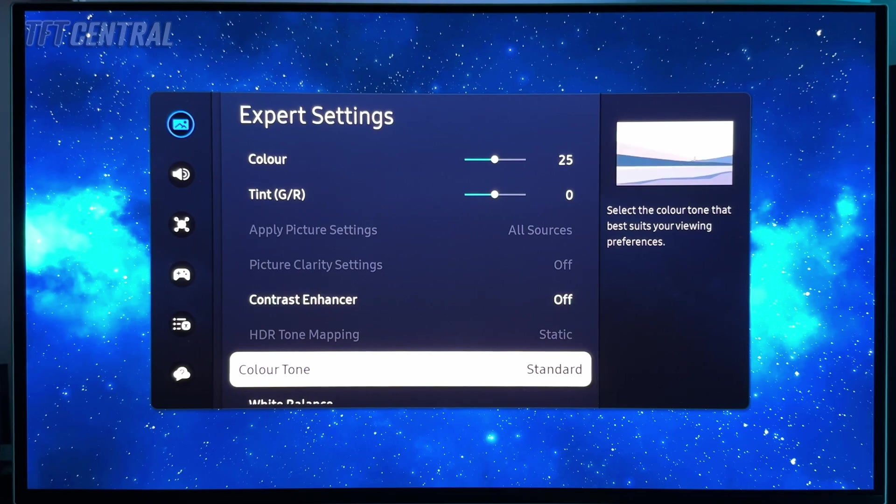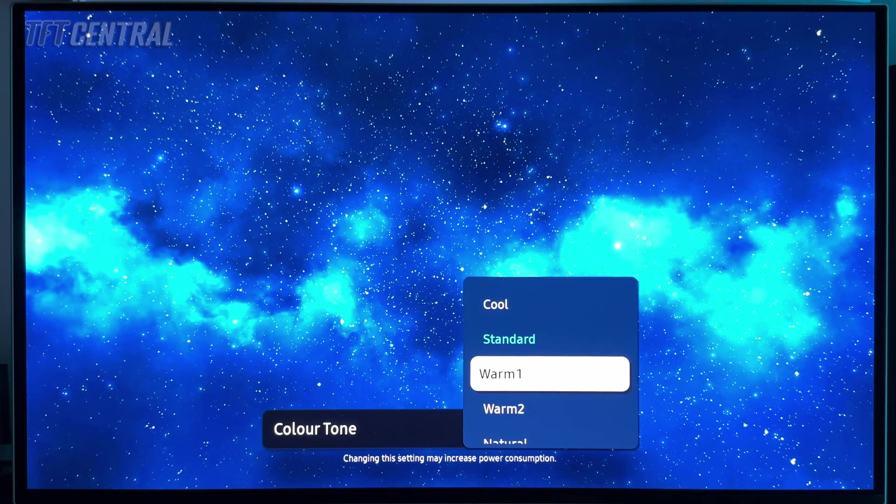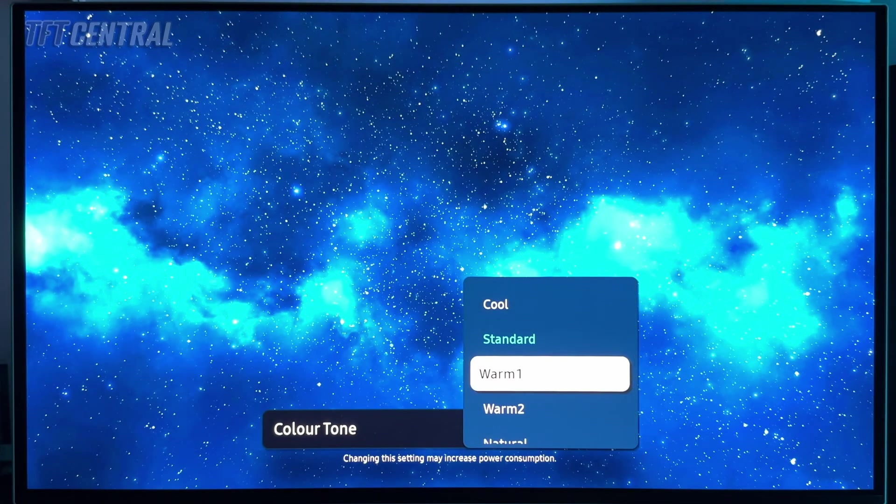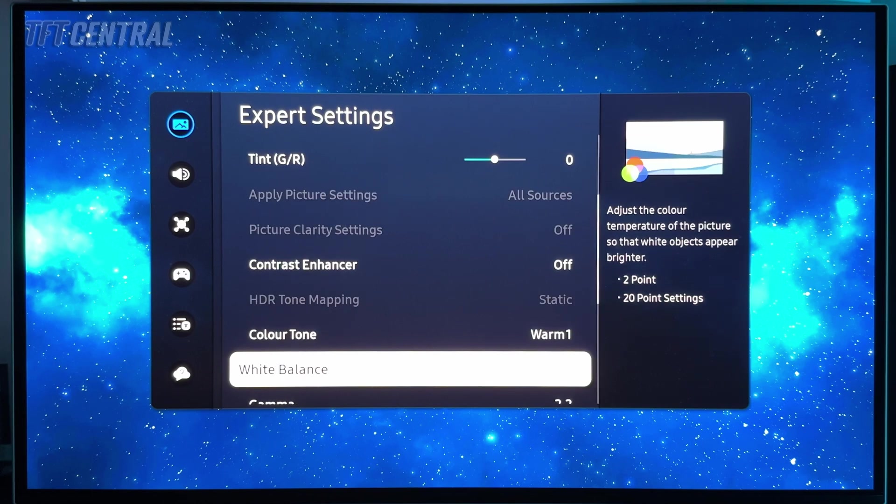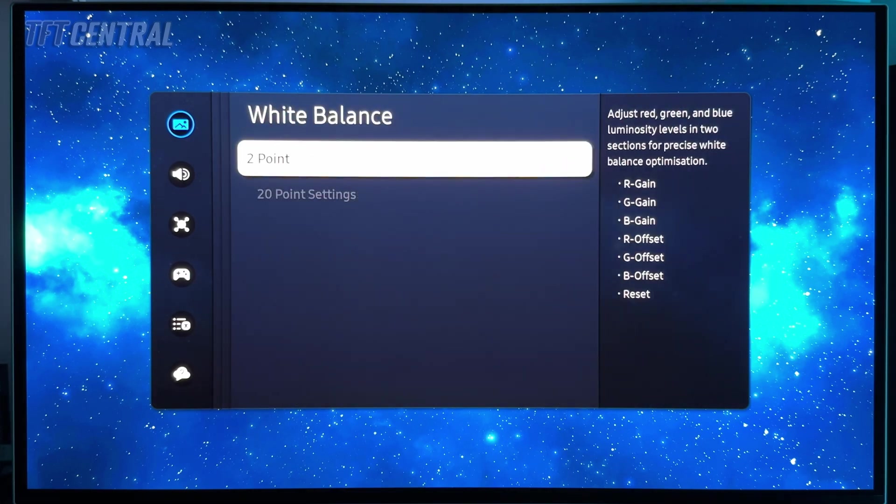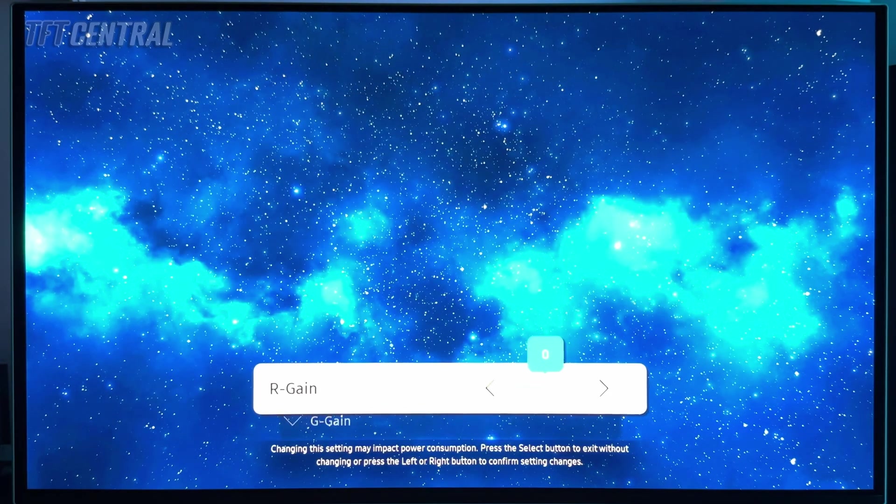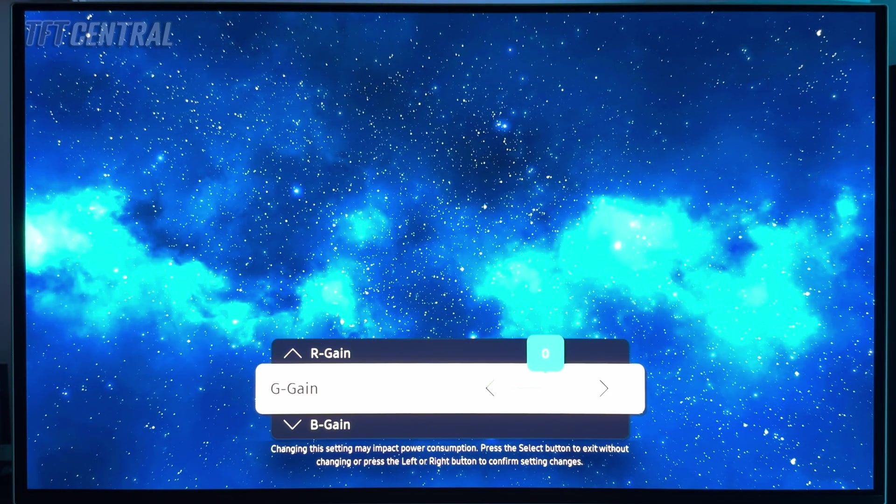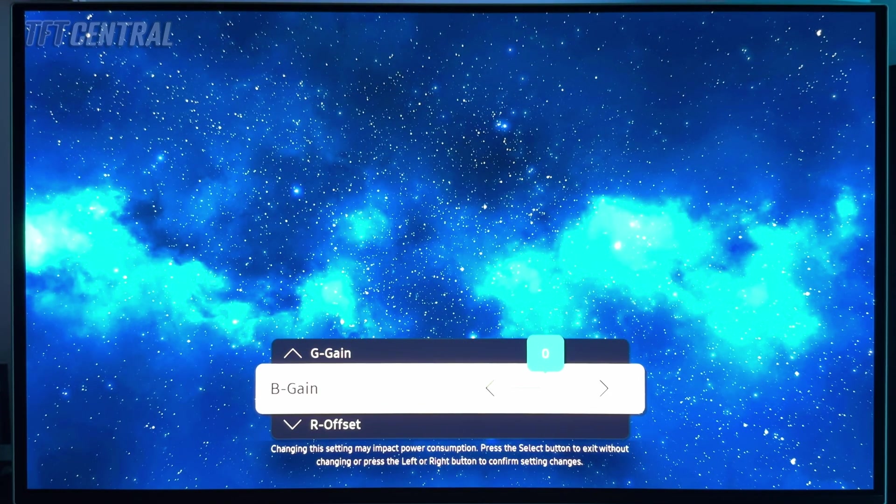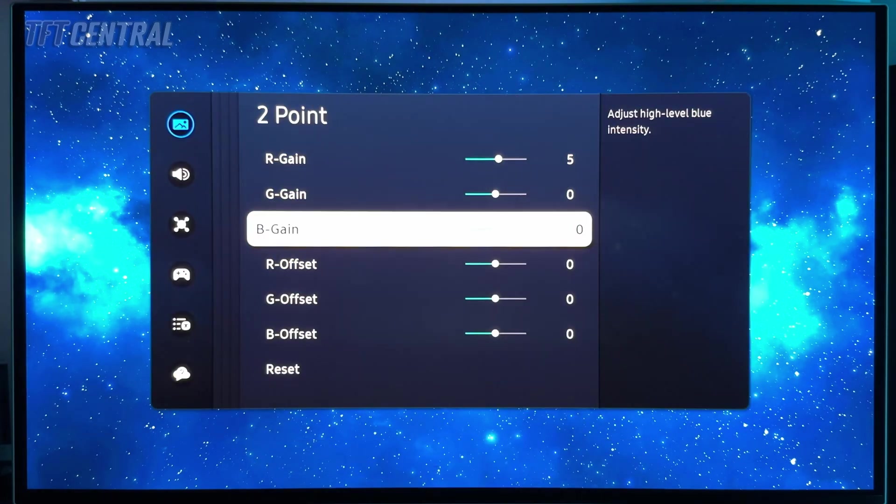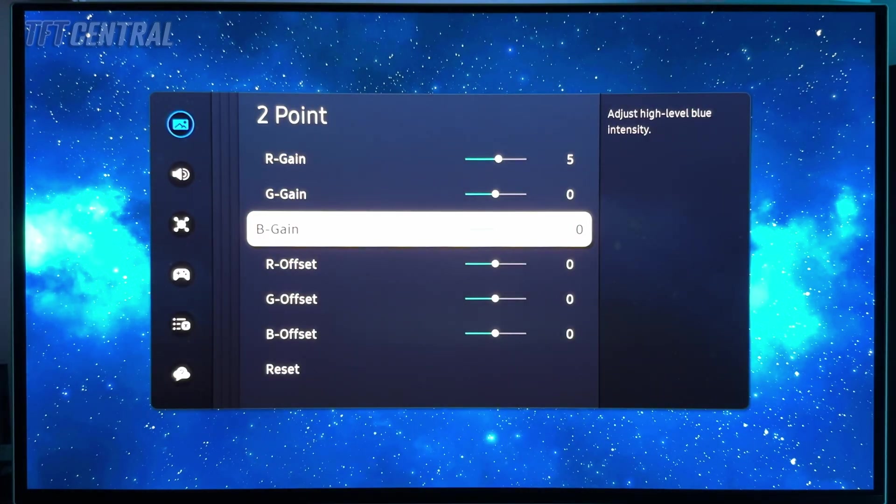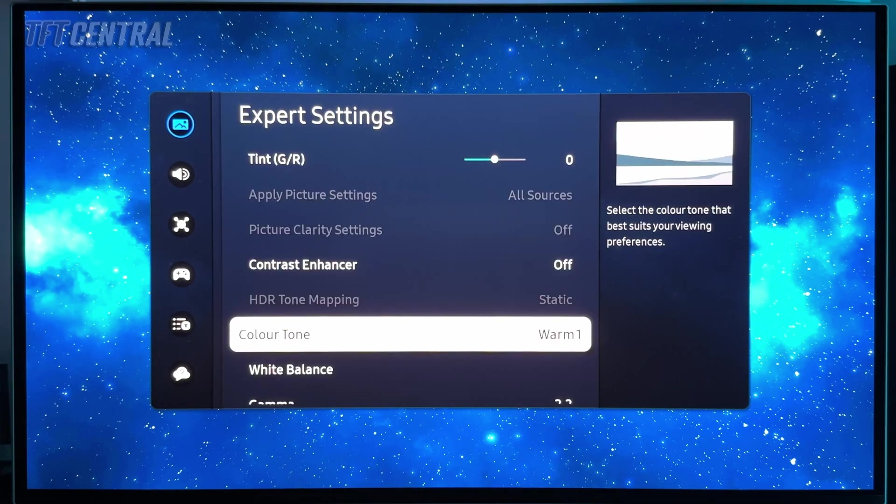Colour tone, we're going to set this to warm one. And then we're going to come into white balance and we're going to press the two point adjustment, and we're going to change these levels to plus five for red gain, and then we'll leave green gain and blue gain on zero, and the offsets can also be left on zero. So that's the finished result, basically plus five for the red channel. That combined with the warm one colour tone should return you a white point very close to 6500 kelvin.